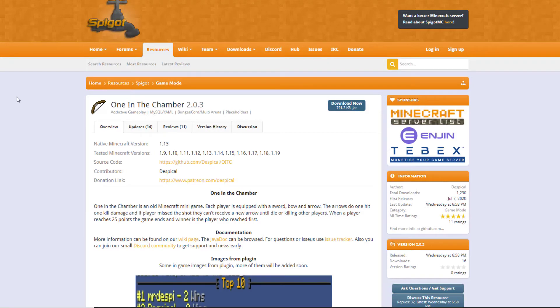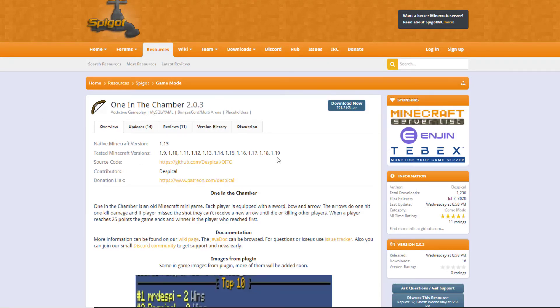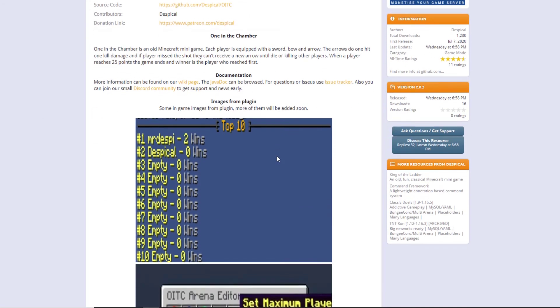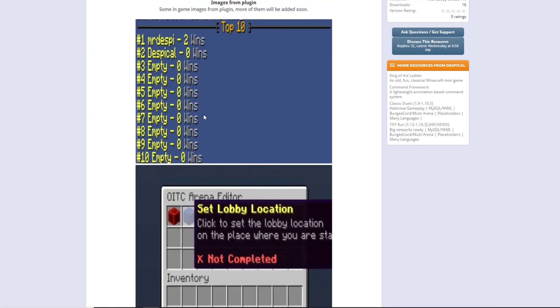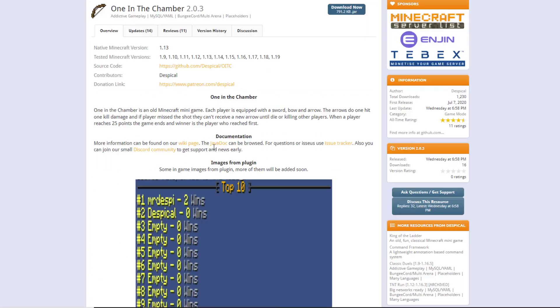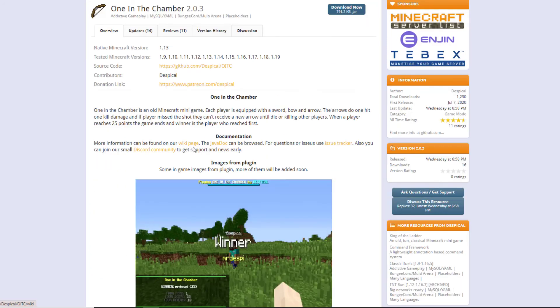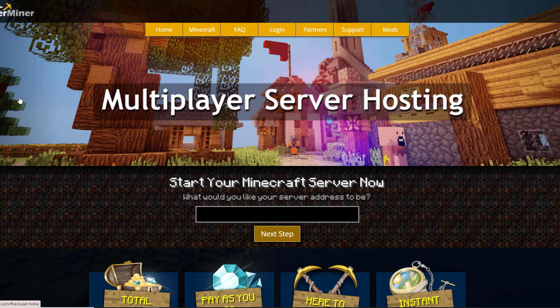So here we are on the Spigot page. You can see it's updated from 1.9 to 1.19. It works really well. You can see here's a couple of gifs about how it works. If you do need help, there is a wiki page you can go to. But if you need a server to host it, then check out serverminer.com for the best and cheapest hosting around. But that's it for me. Subscribe, like, comment, and I'll see you next time.